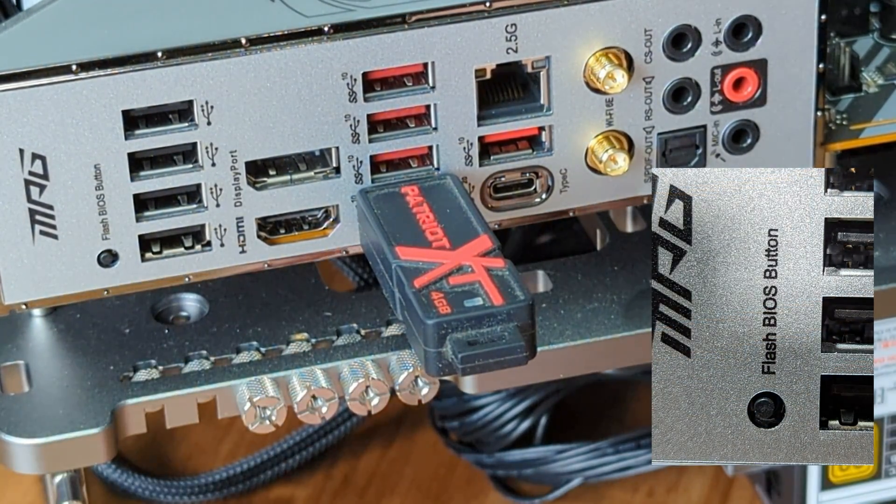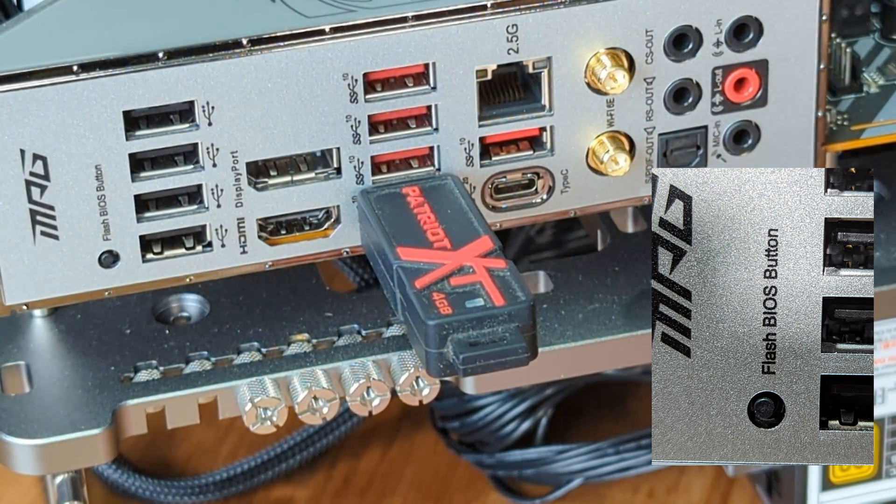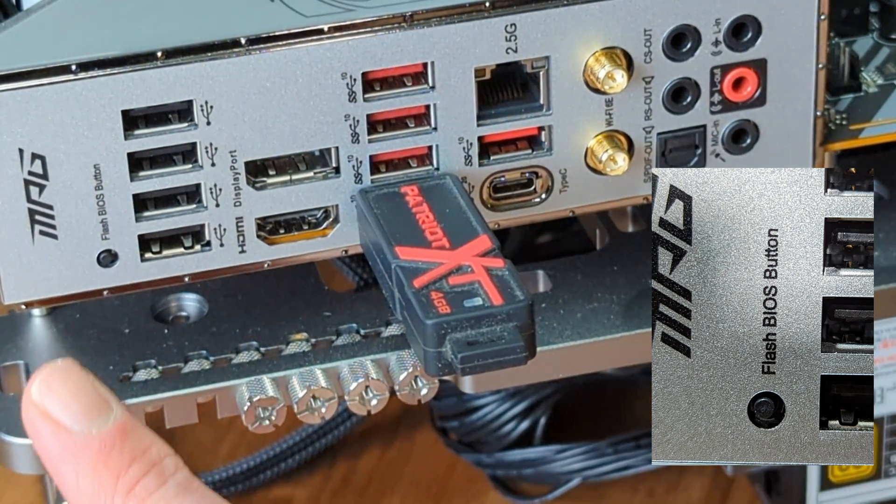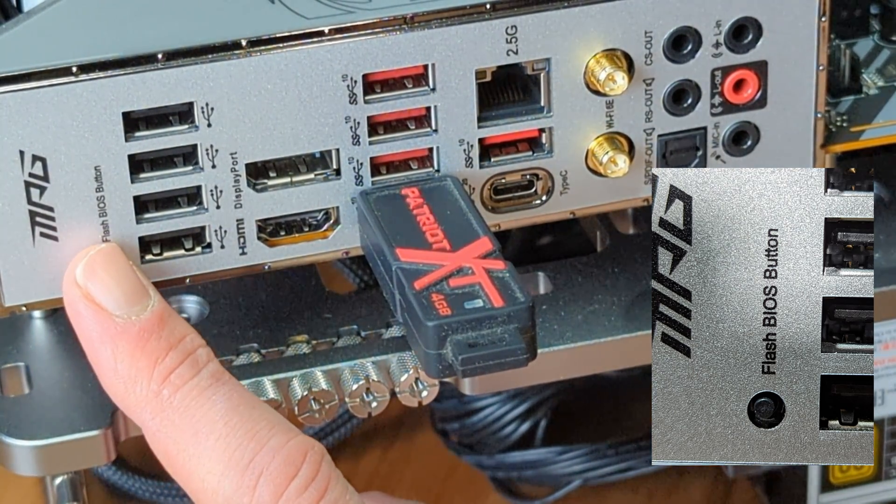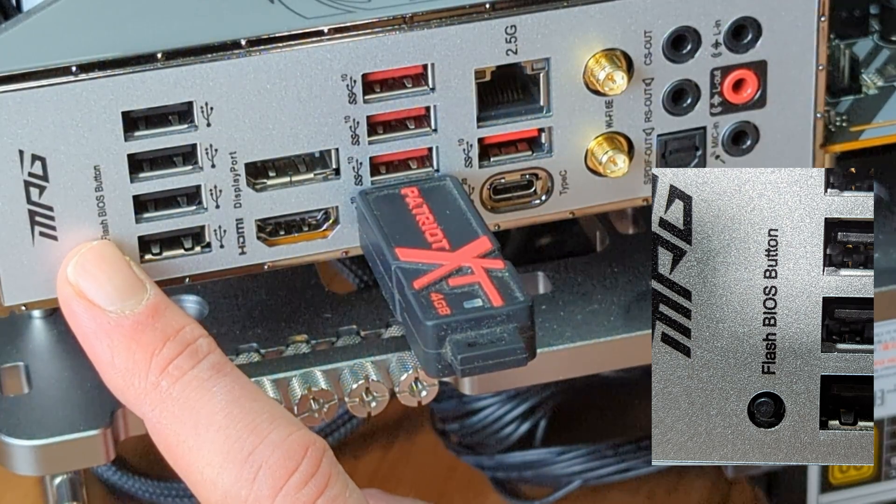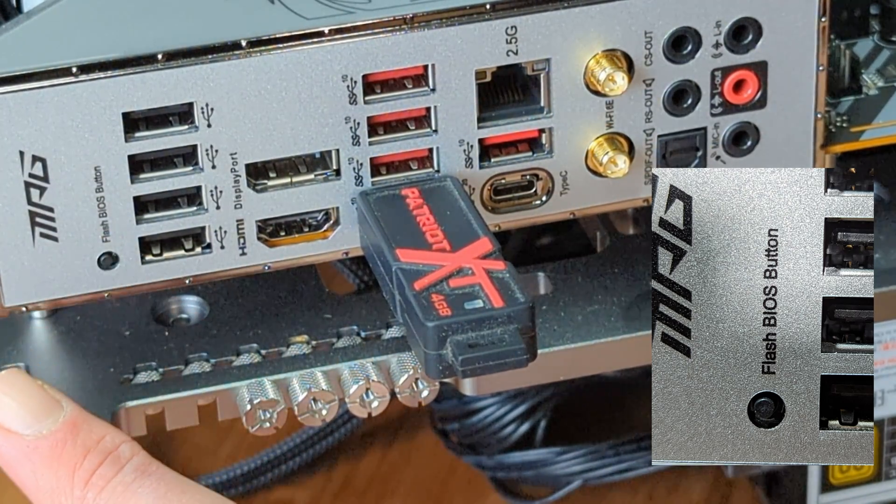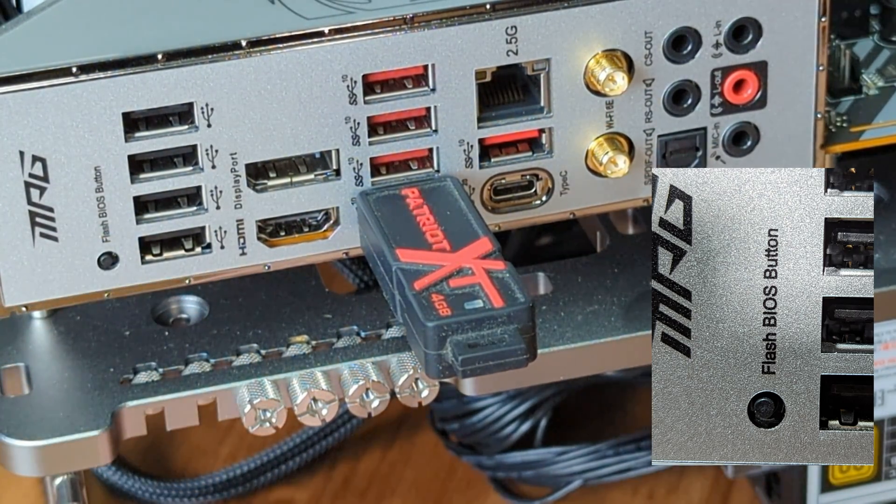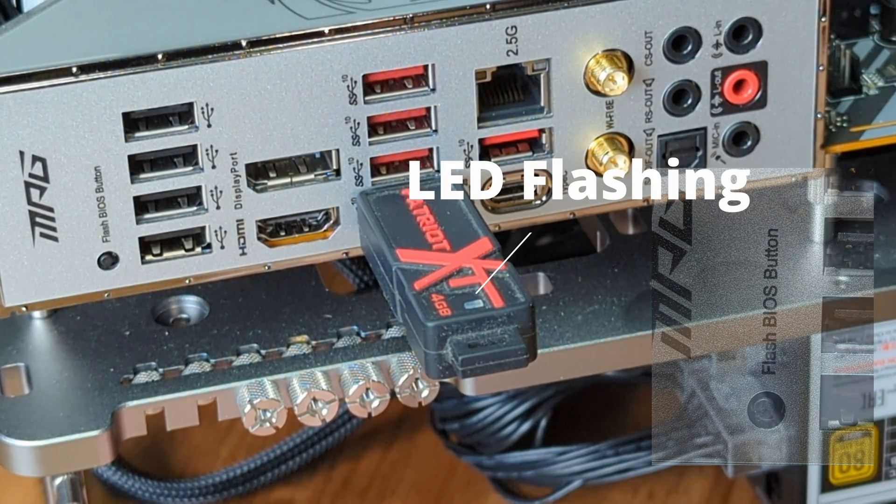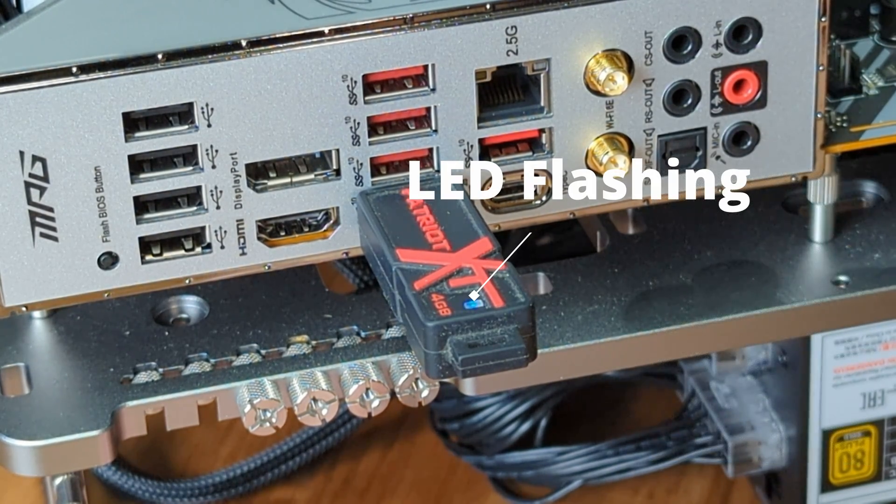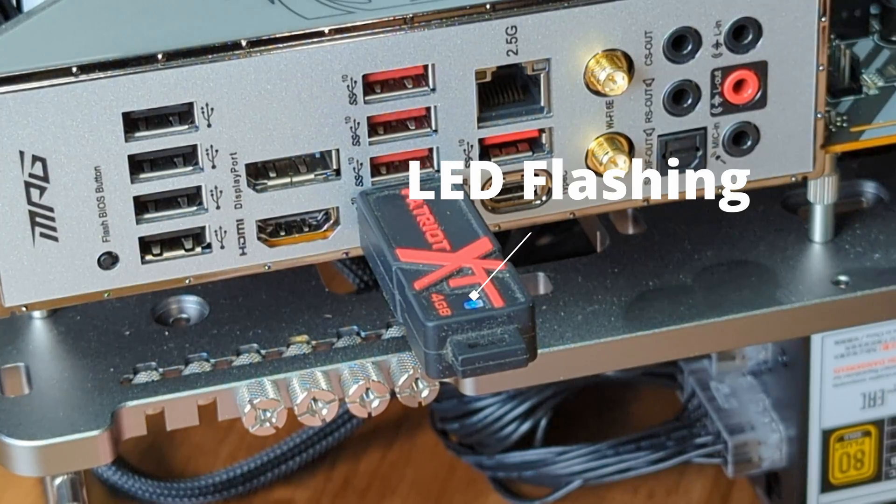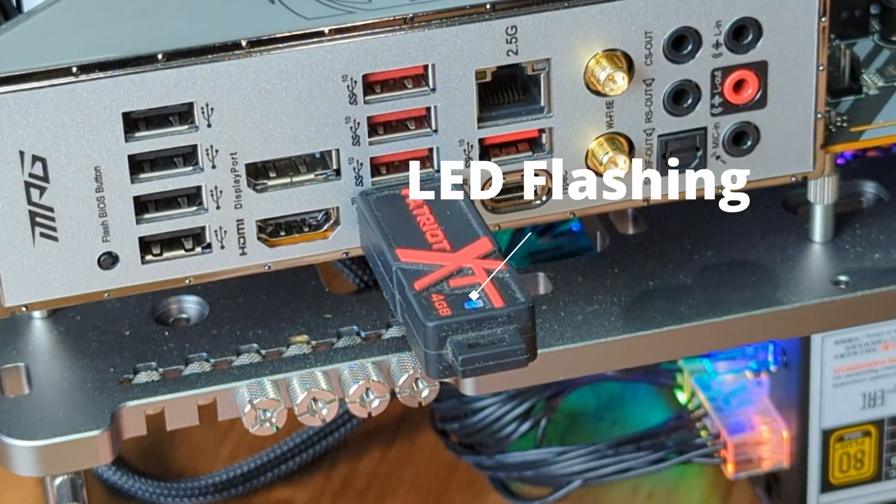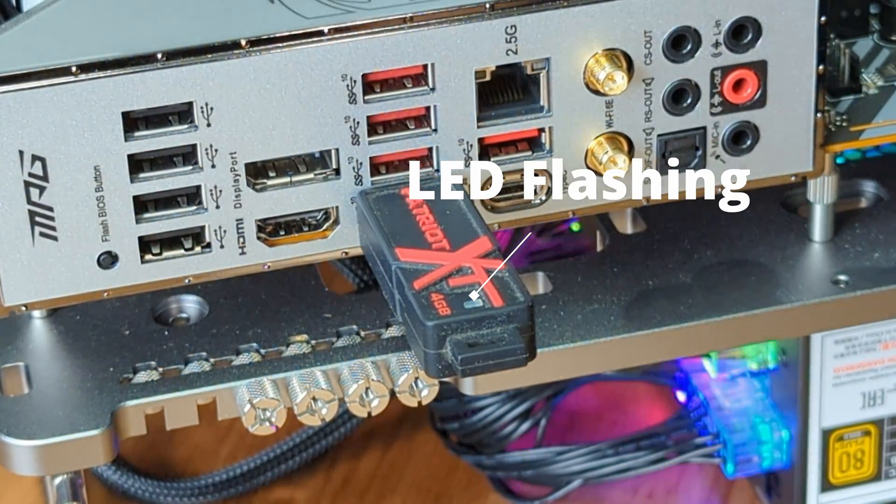Next, find the flash BIOS button, and press for 2-3 seconds. You may or may not see the button flash. On our board, it was not visible, but you should also see the light on the USB drive start flashing, and then any lights on the motherboard as the BIOS update starts. And this process can take several minutes.